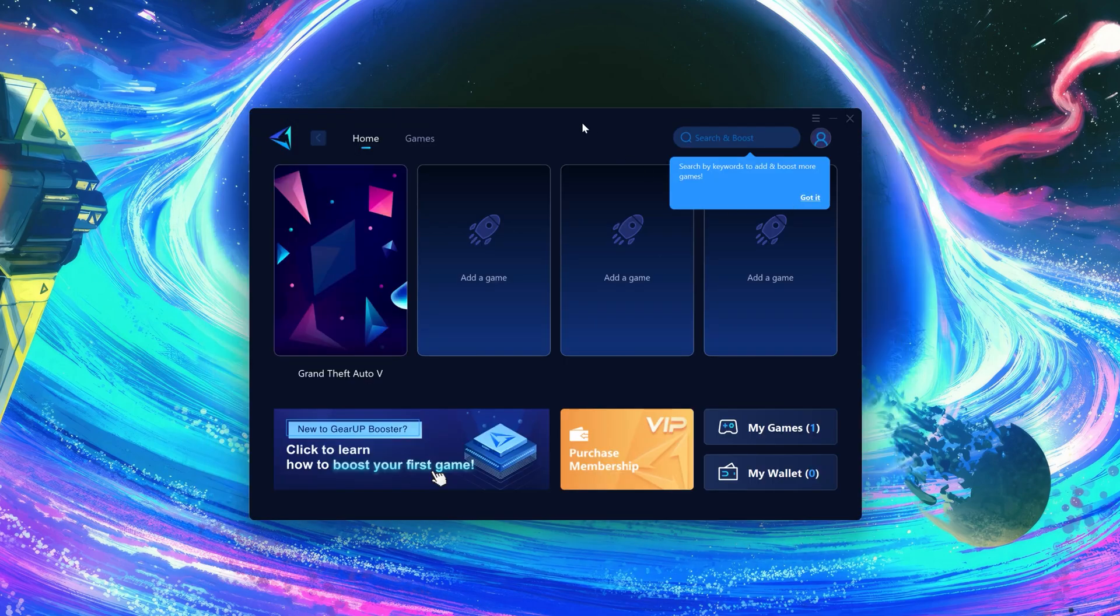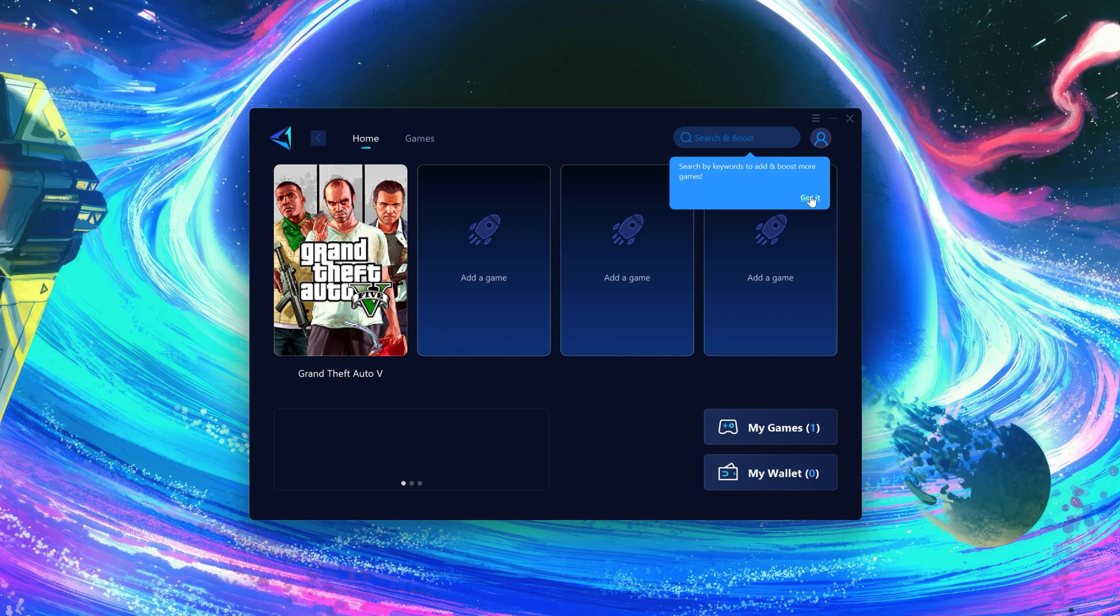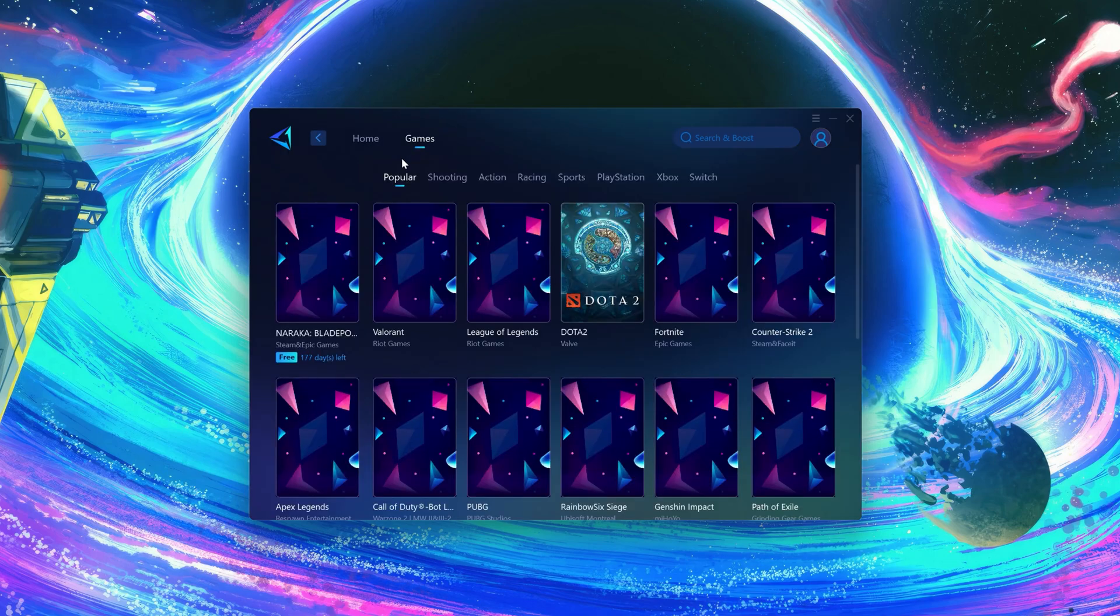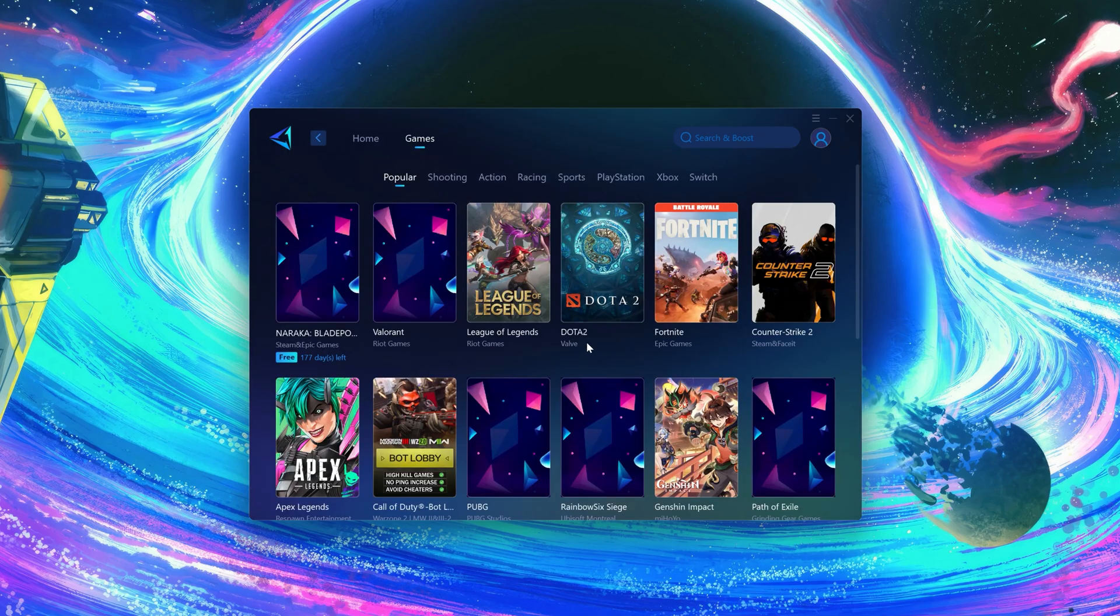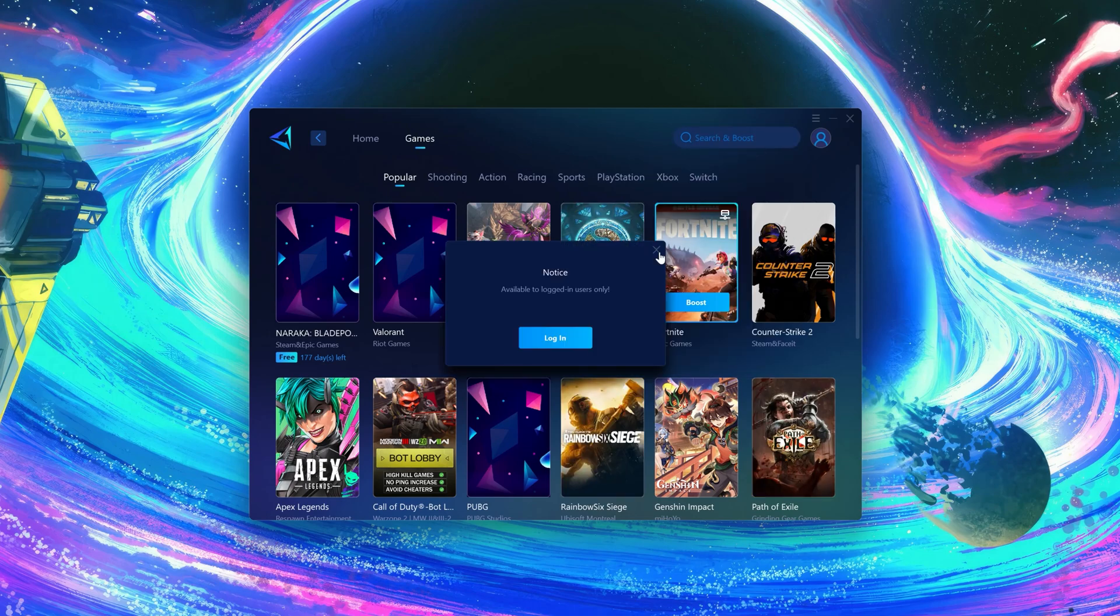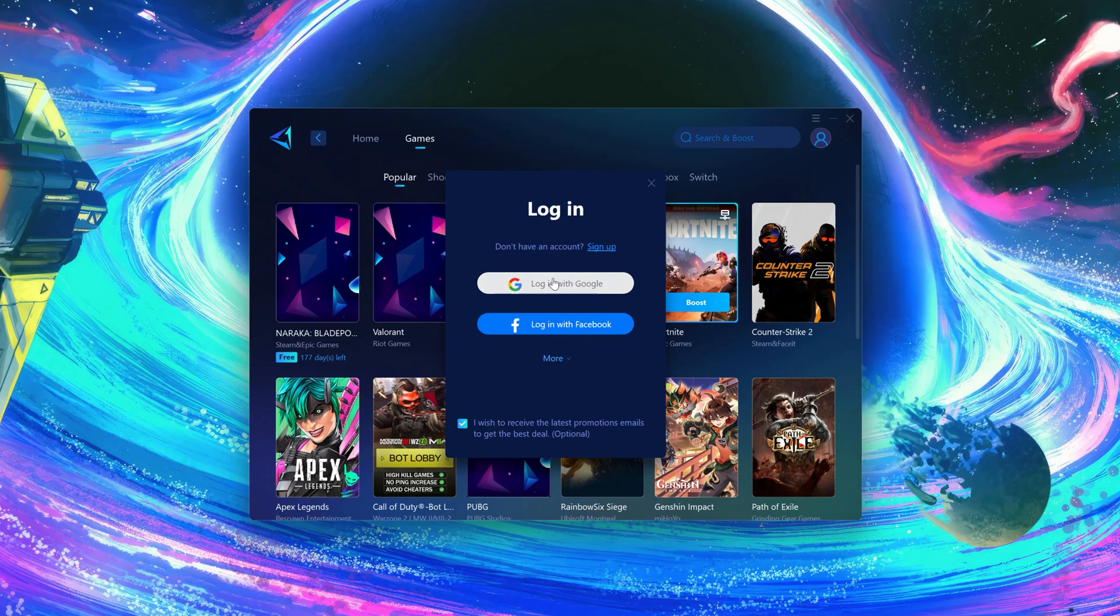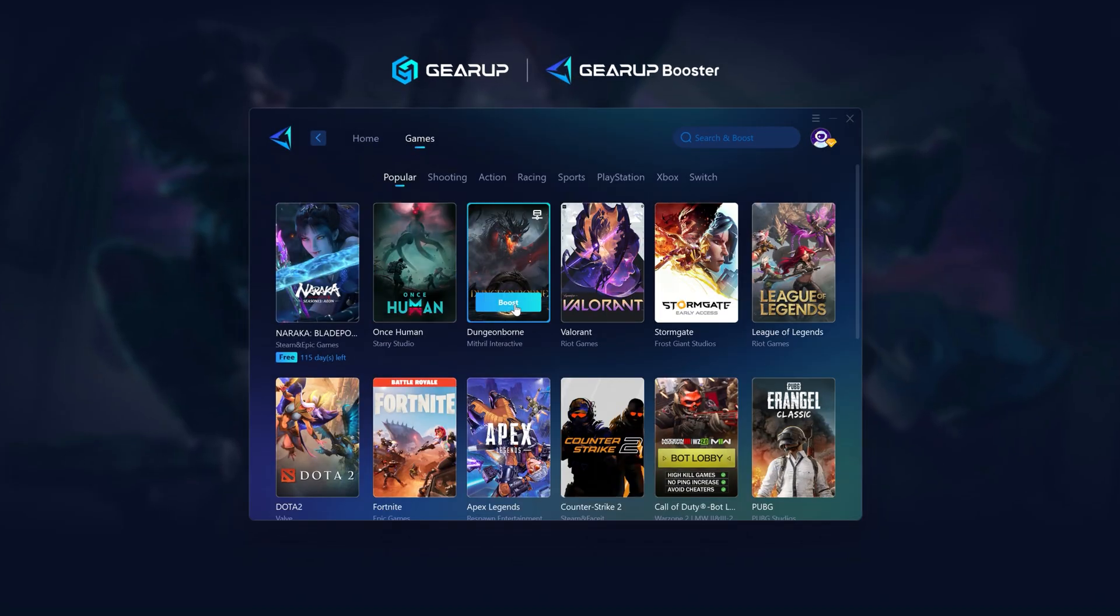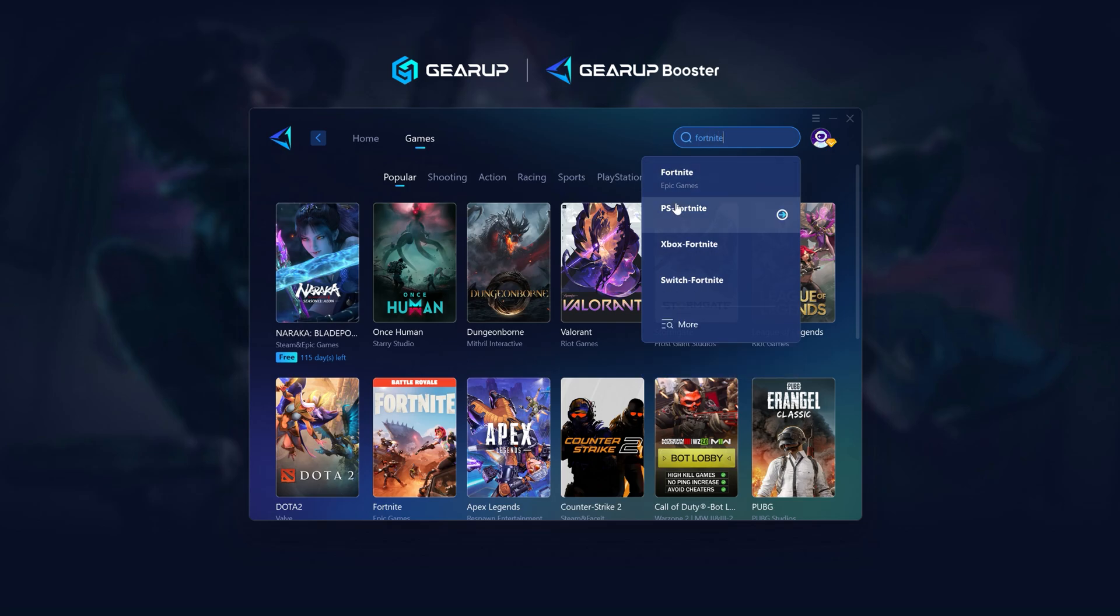In the booster, it should automatically detect the games. But if it doesn't, just sign in with your Gmail. After logging in, you just need to launch your game. If you still don't find Fortnite in here, just search for it.